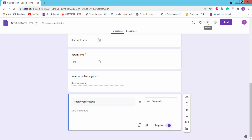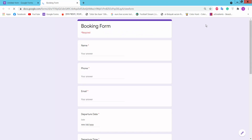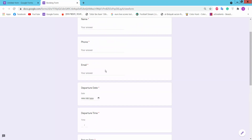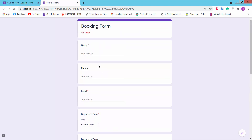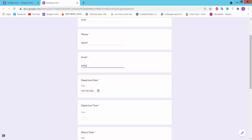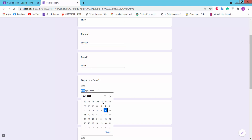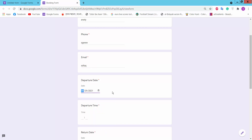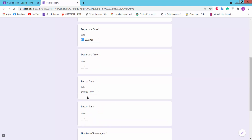Now click the preview option. This is the form we have created. Fill in the form fields — name, phone, email, date, and time.